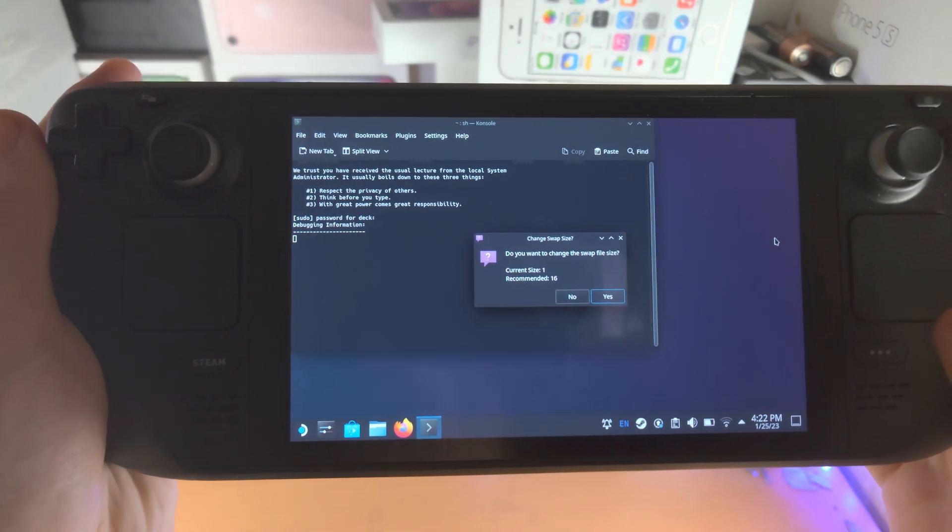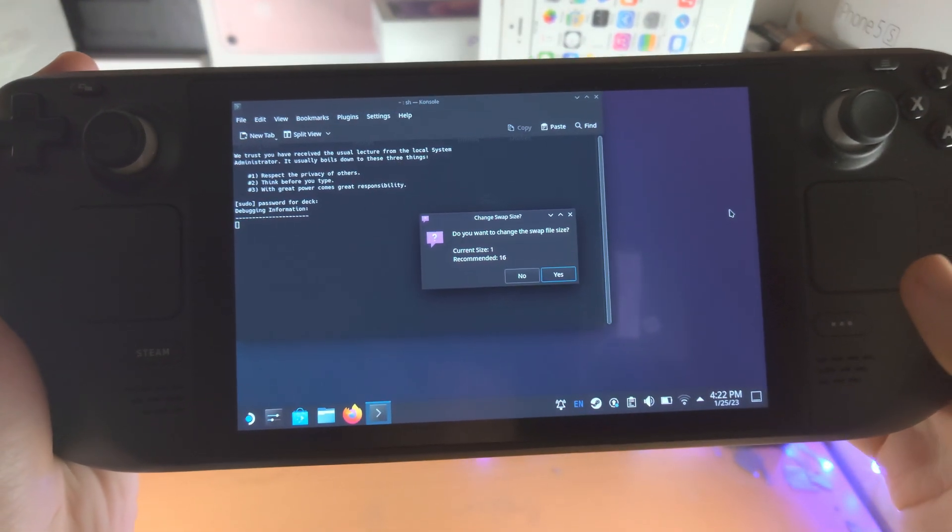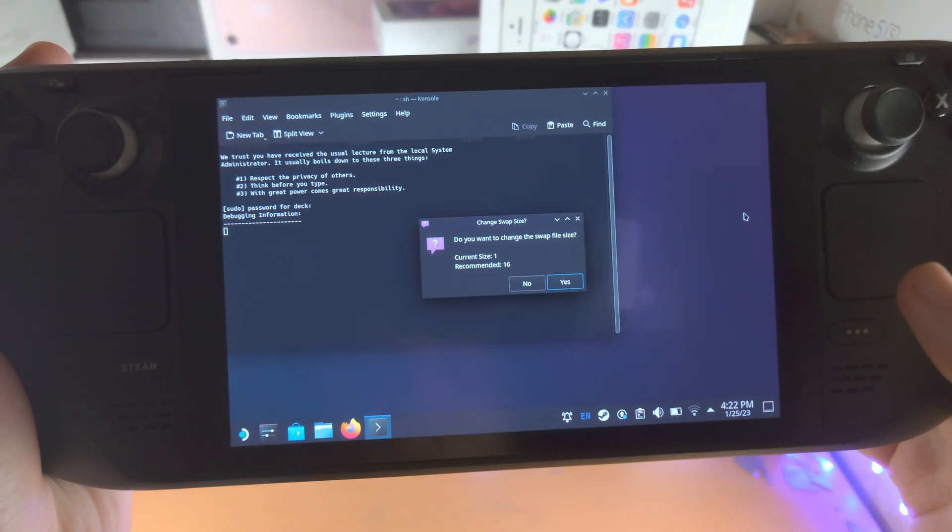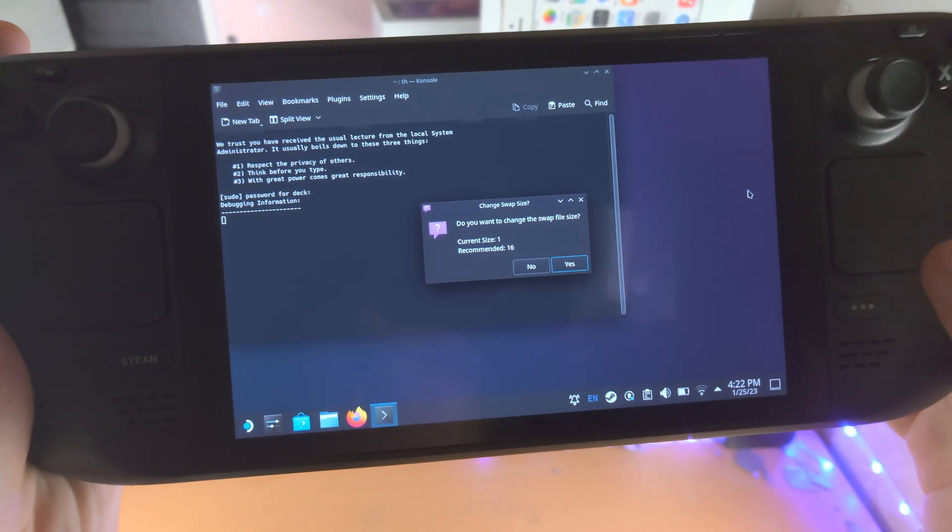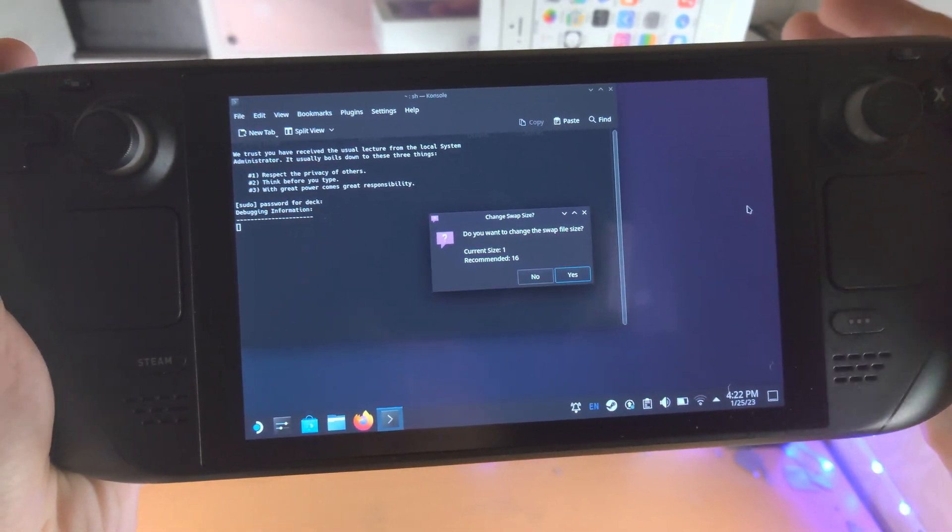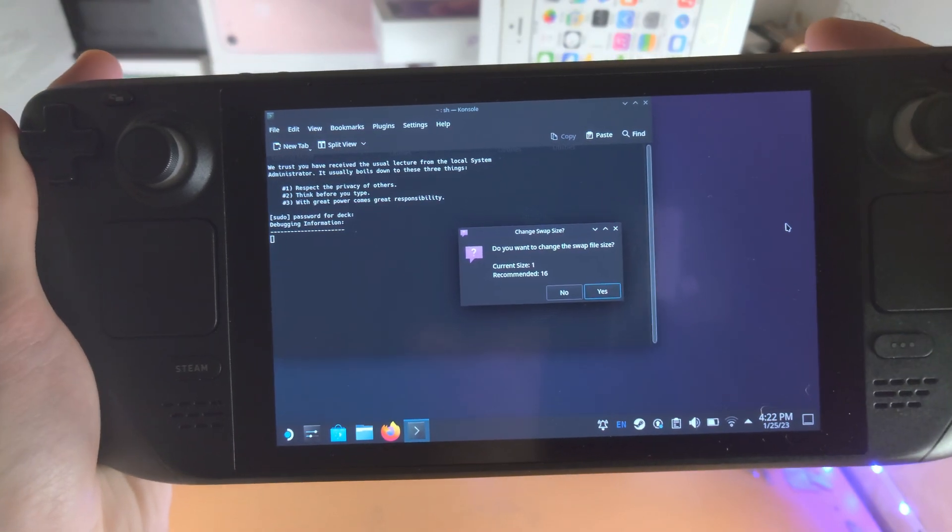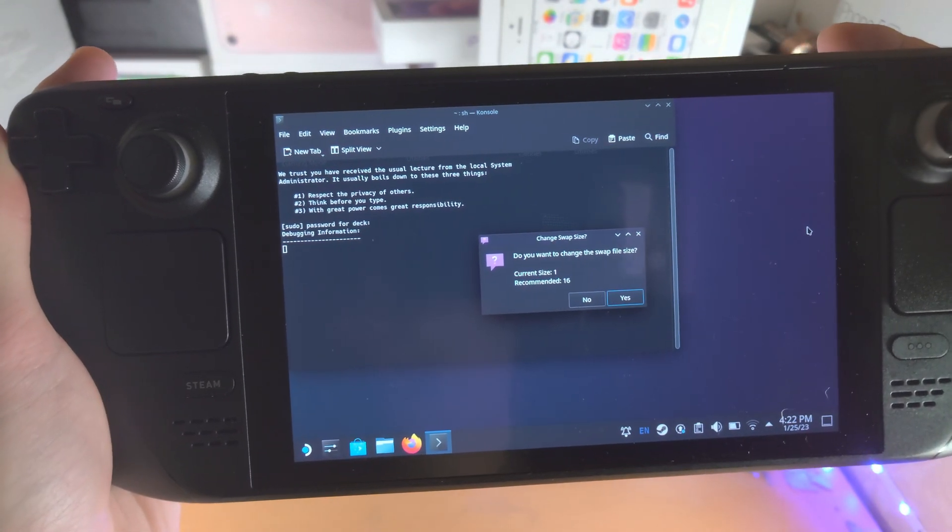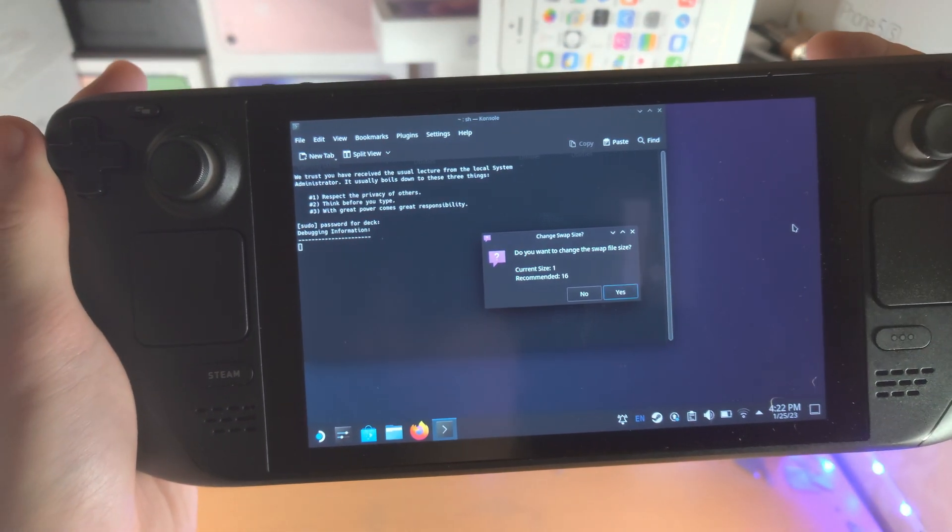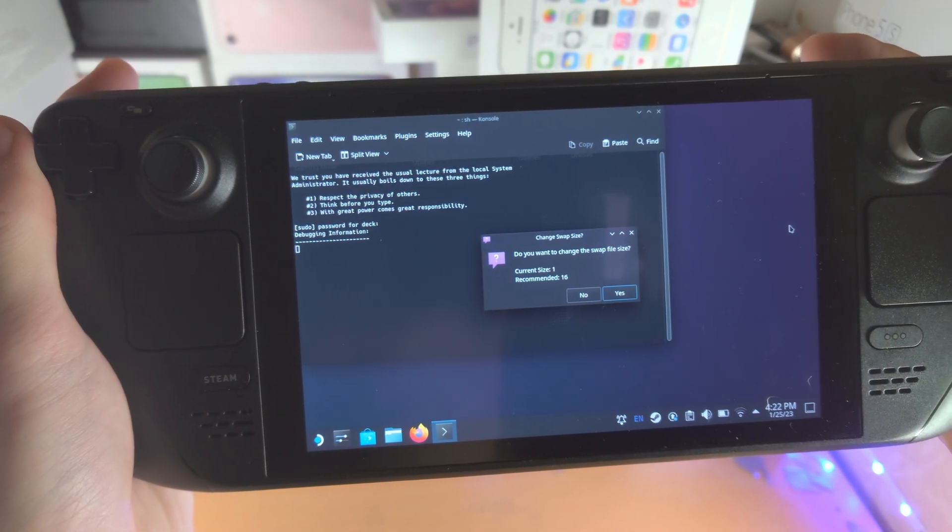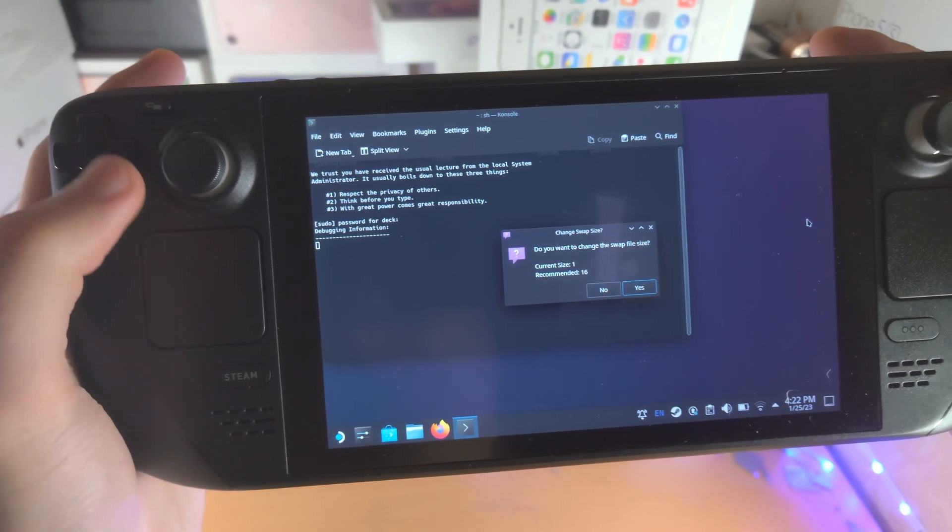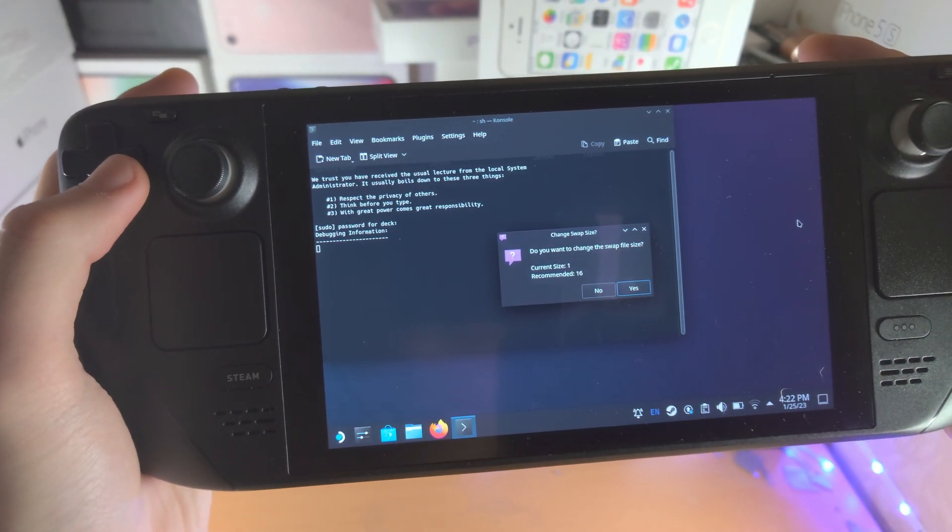So from here, it says, do you want to change the swap size? Now the recommended value is 16, but swap uses the Steam Deck SSD. So the English translation is when you increase the swap size, you're going to use more storage.